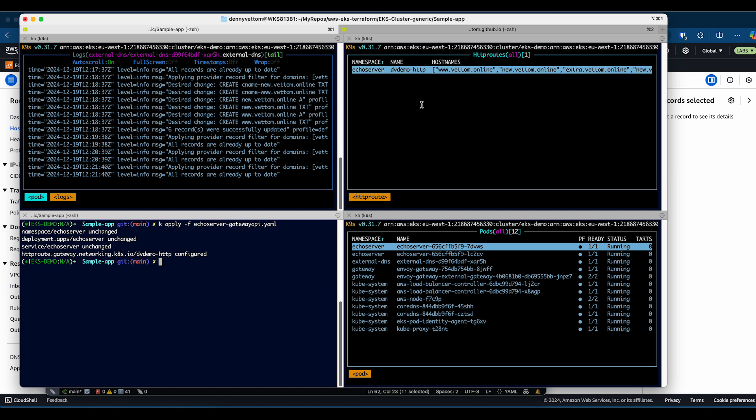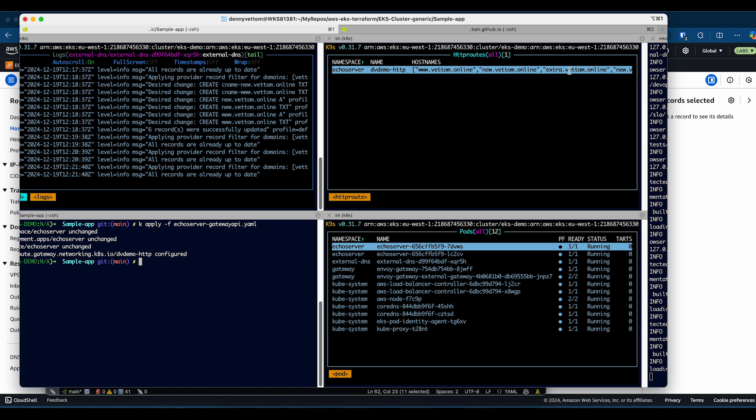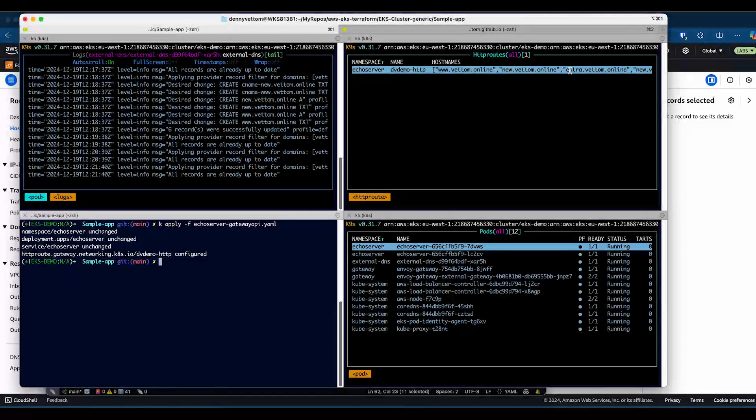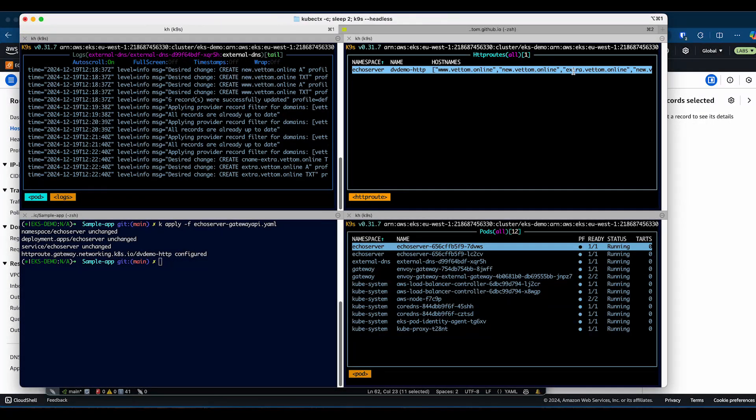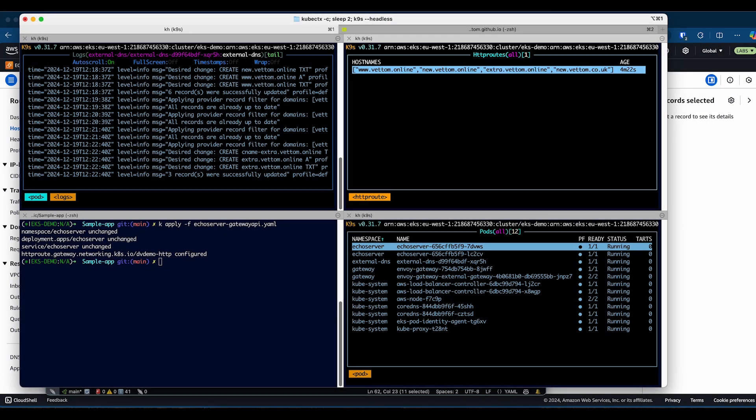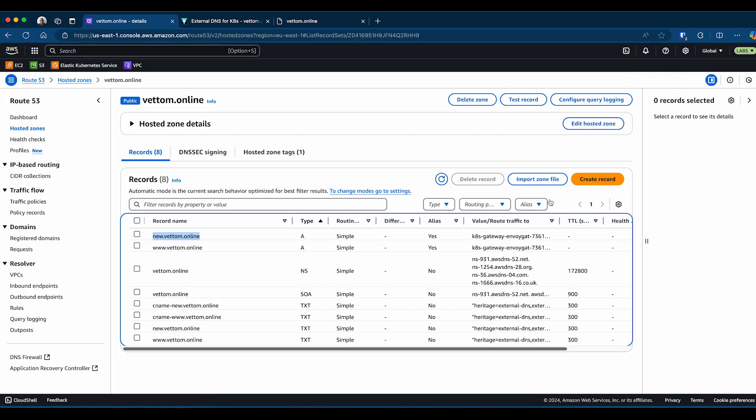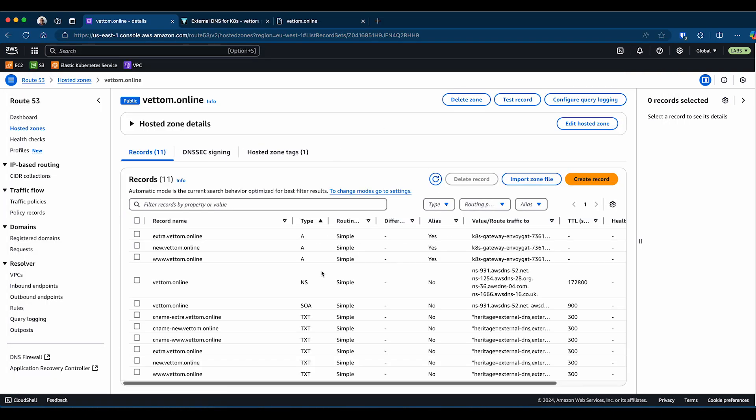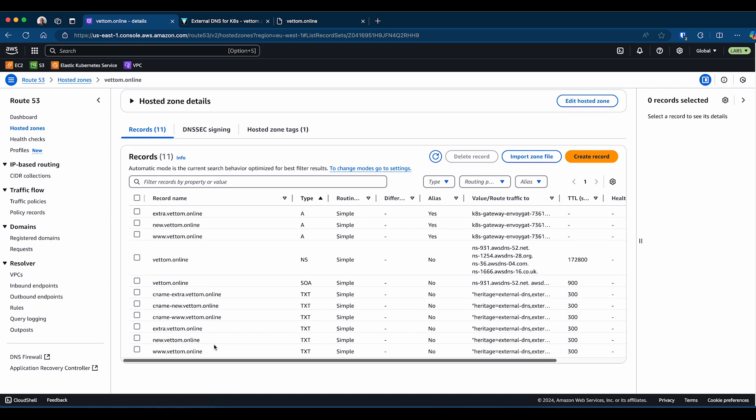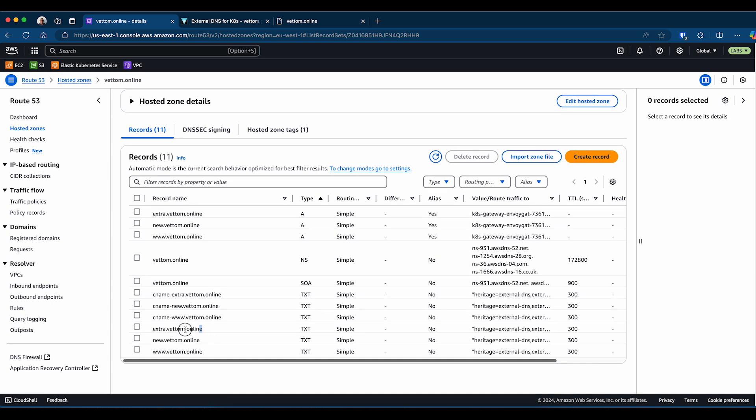Configuration changed. When you look at the HTTP routes, you can see there is the extra one and also the new.wetem.co.uk. Let's wait for the DNS update to happen, and you will see it will pick up the extra entry but not the wetem.co.uk. Here you can see it's picked up the new domain extra.wetem.online and ignored the wetem.co.uk. If you go and look at the DNS entries, you should see that new entry being created. You can see.